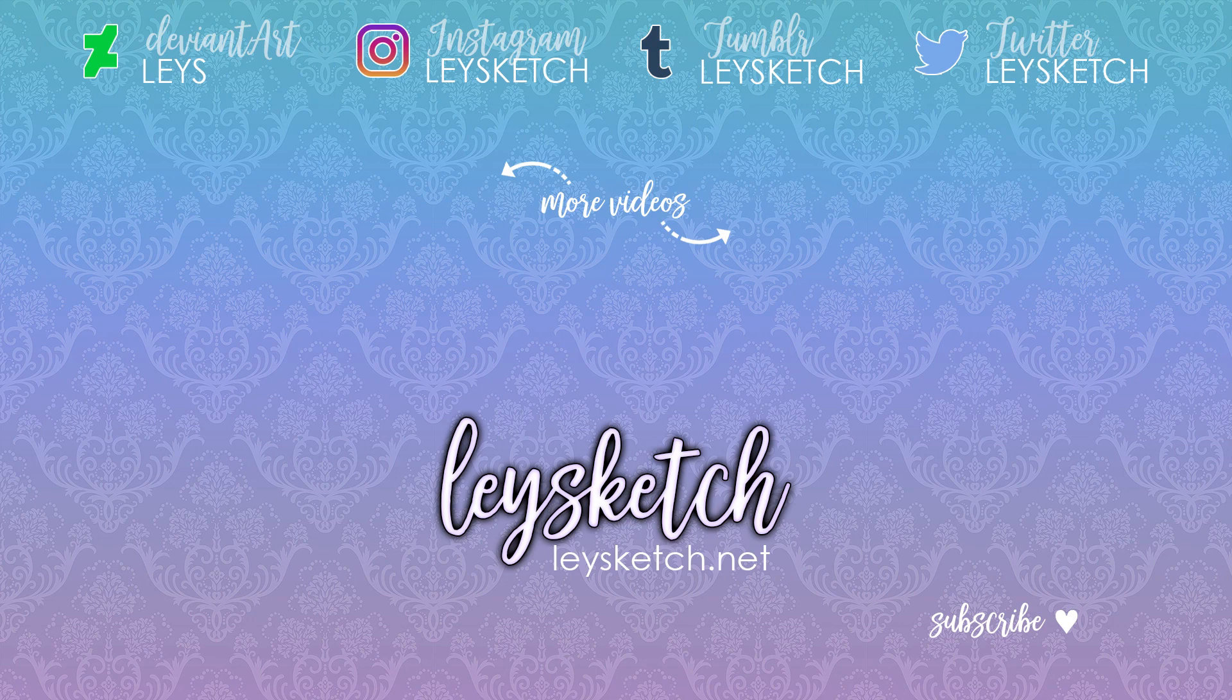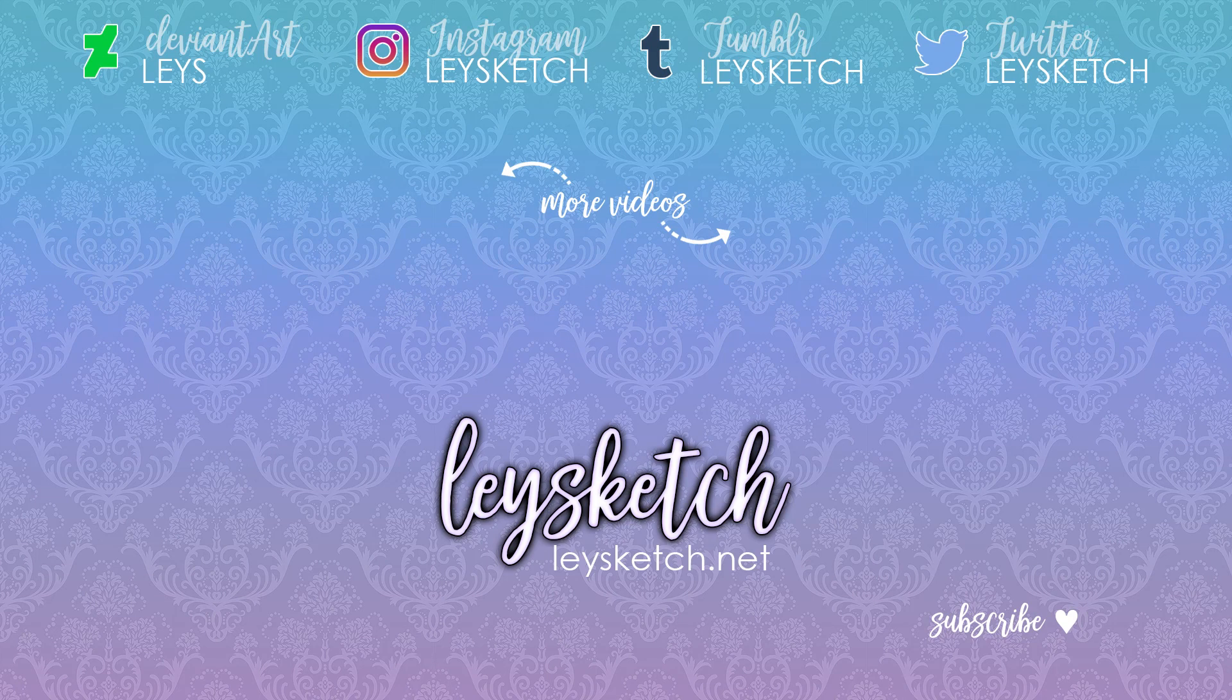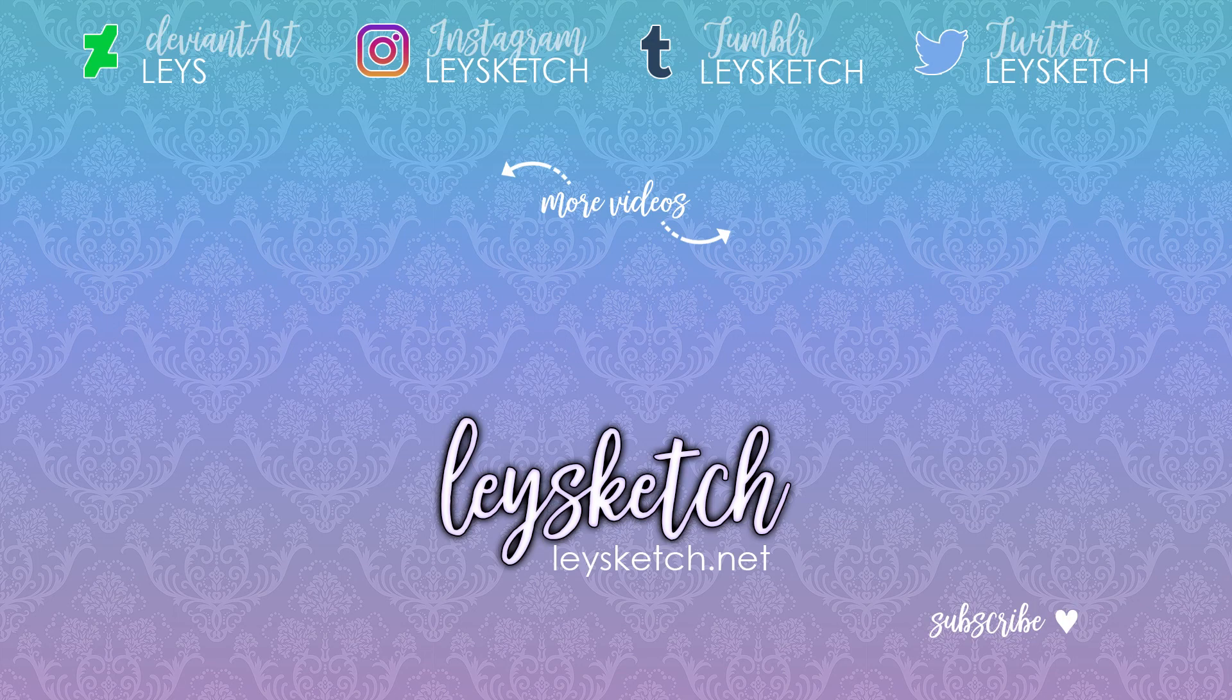Please give this video a like if you enjoyed it or found it helpful, and thank you so much for watching. Bye!